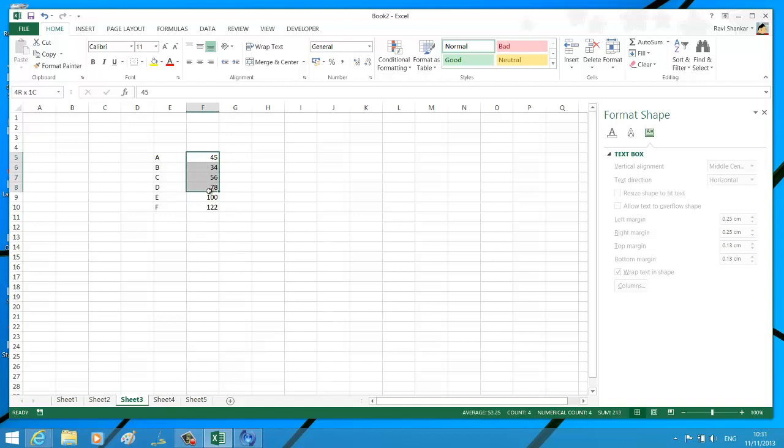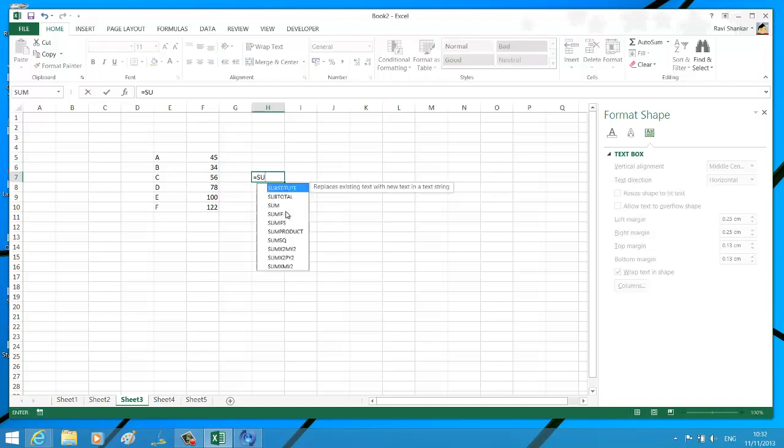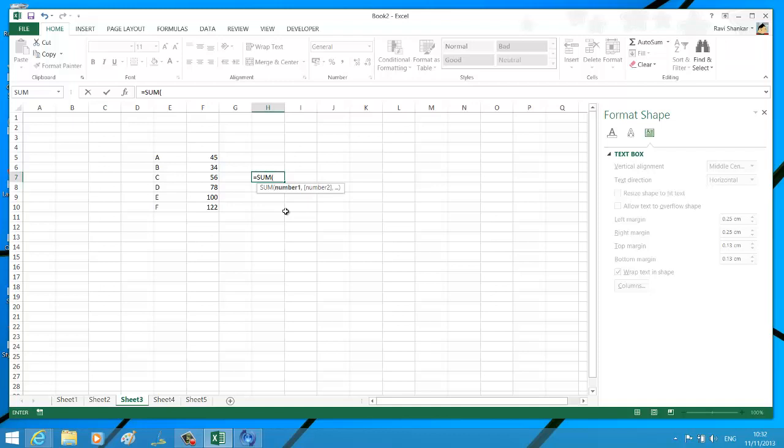Now what I want to do is find the sum of these values, say from F5 to F10, and display it inside H7. Navigating to H7, I'm typing SUM, then selecting my first cell range and then the last one.